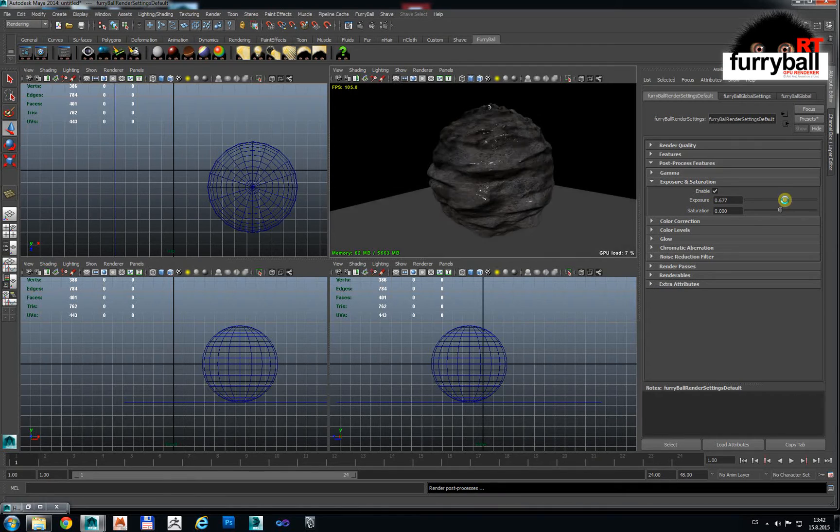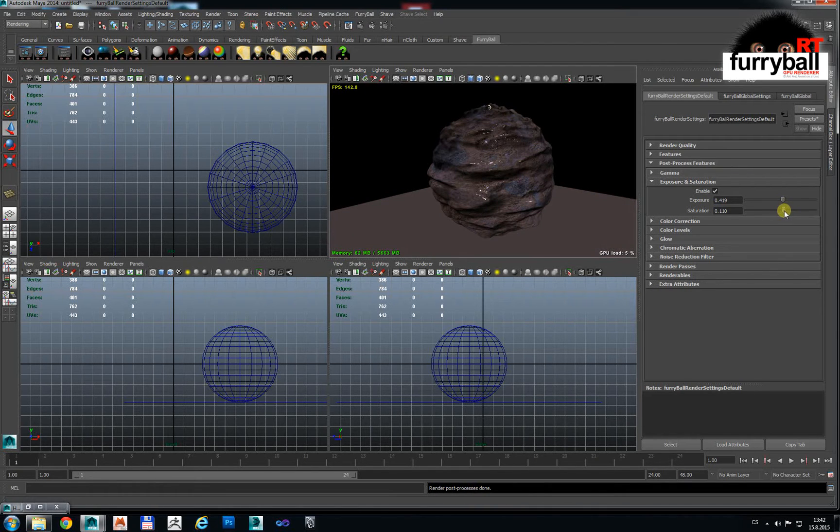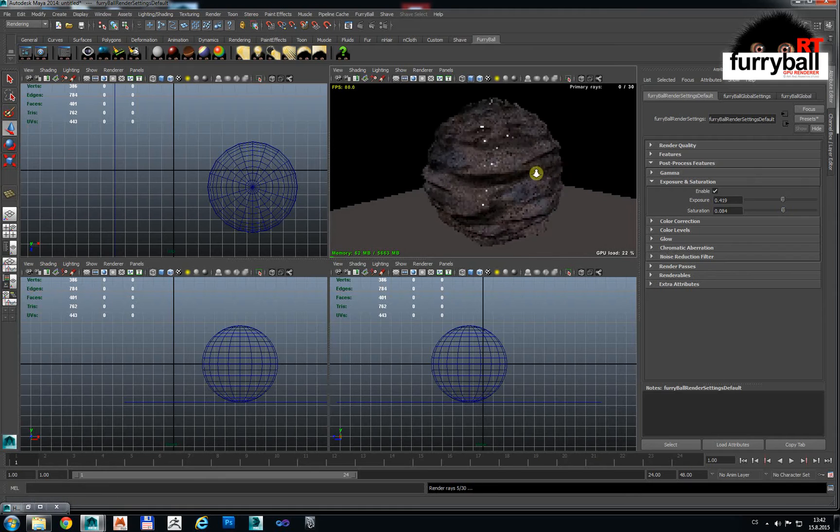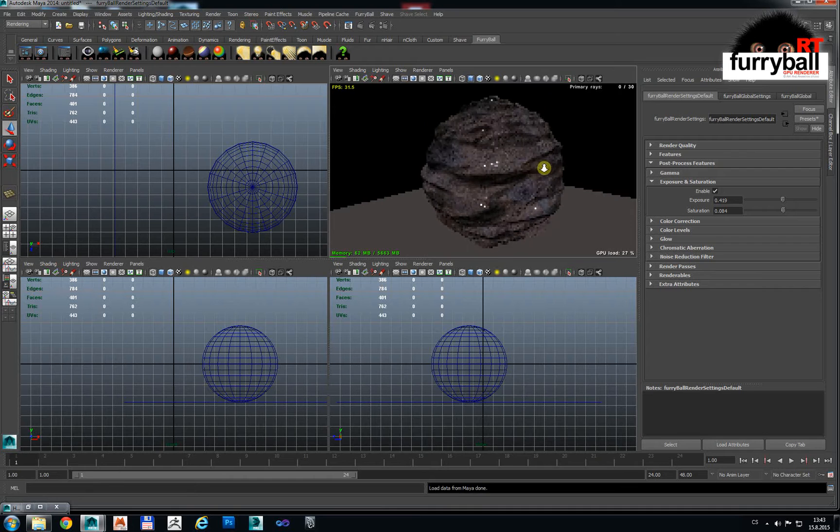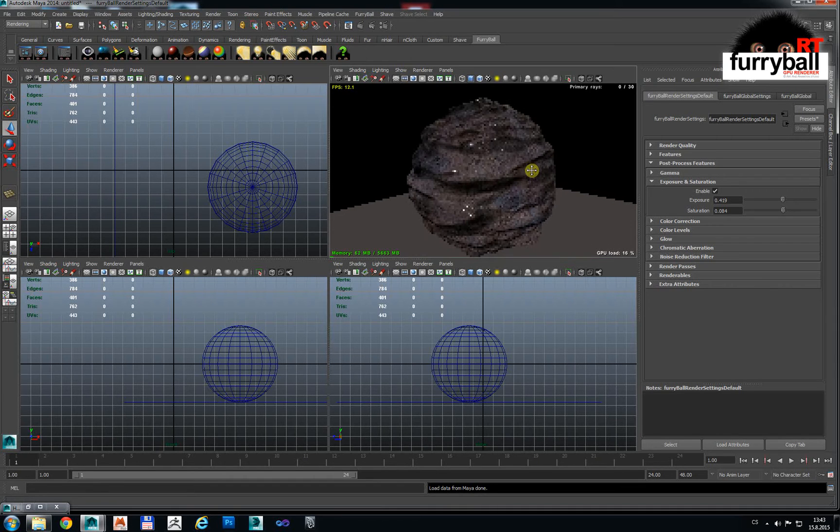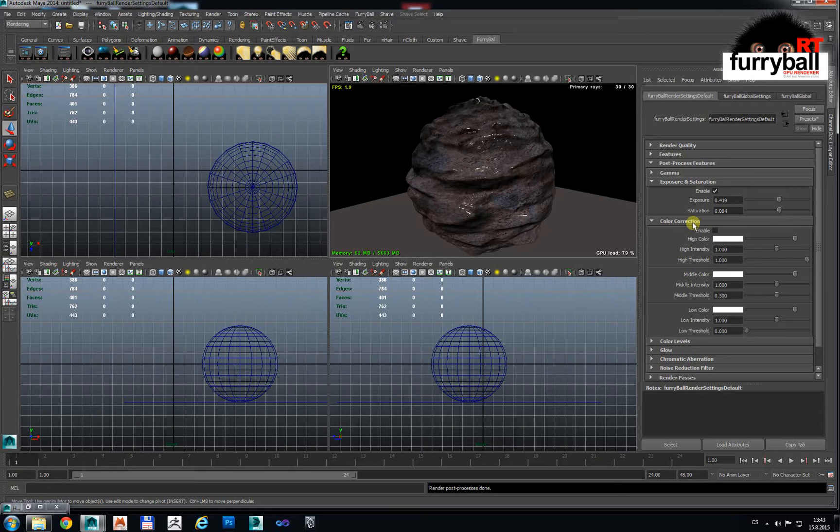For example here is exposure, saturation. There is a very nice thing that the image is not rendered again. When you have rendered it you can use post-process and it's not rendered again.